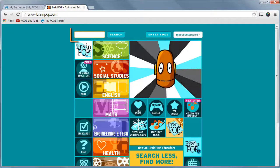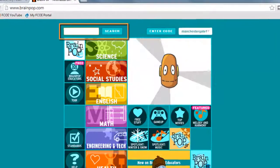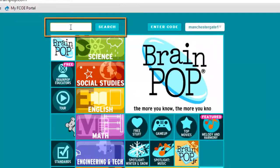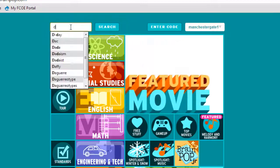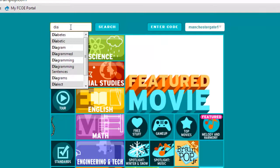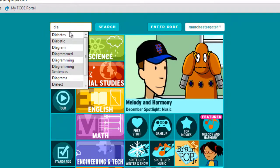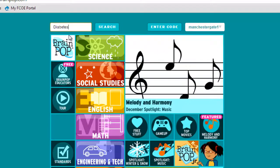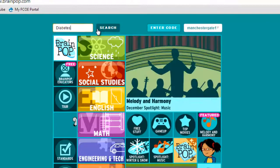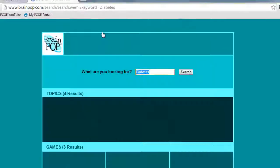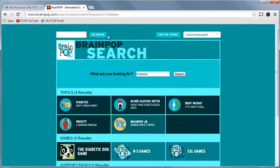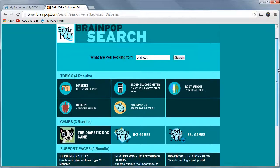The final method to search within all of BrainPop's resources is the search bar. Found in the upper left-hand corner of every page, the search bar provides suggested topics as you type. Select a topic and hit the Enter key or click the Search button. This search provides a list of topics, games, and support pages related to the search term.